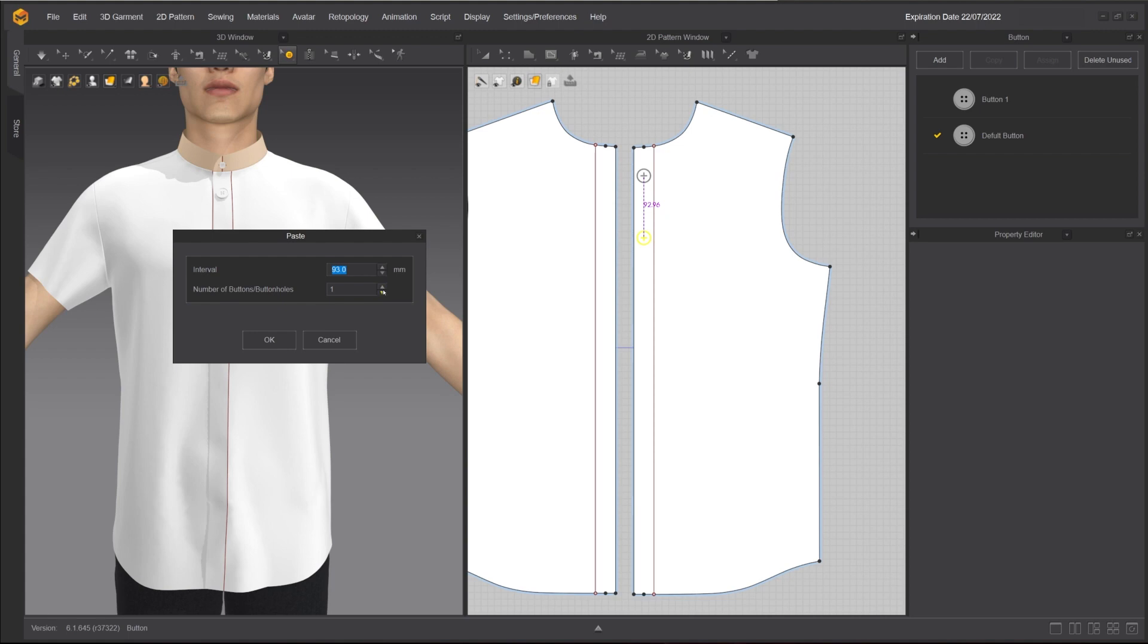Move your mouse cursor to where you want to place your second button and right-click. A pop-up window appears and you can fine-tune the interval between the buttons and set the number of buttons you want to have.